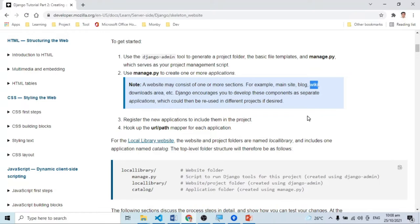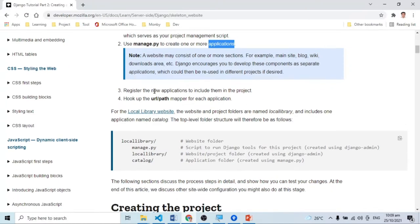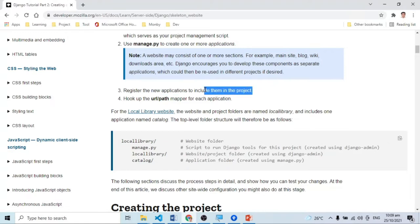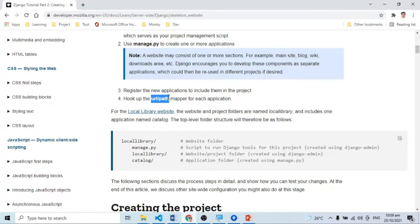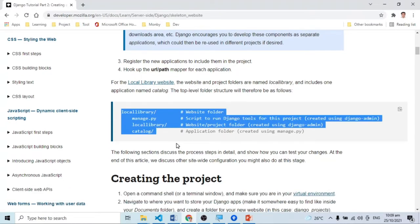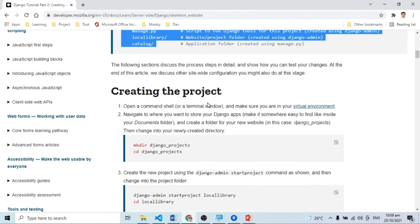Sa Django, ang ibig sabihin ng application is yung part or section ng webpage ninyo. Take for example, meron tayong application for blog, yung main website, yung wiki, yung downloads area — considered as an application. Ang purpose kasi is ini-encourage na yung mga components ay separate — it is stand alone and reusable dun sa ibang project if you desire. Application is a component of your website na gagawin natin, at mamaya gagawa tayo ng isang application at idadagdag natin siya sa ating Django website. Gagawin din natin ay magre-register tayo ng application — yung catalog na ilalagay natin — at mag-hook up ng URL path mapper para dun sa application natin.